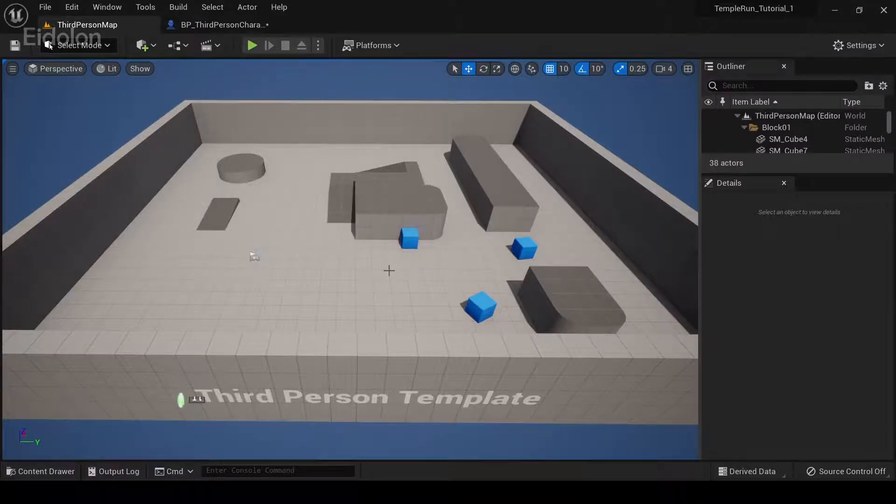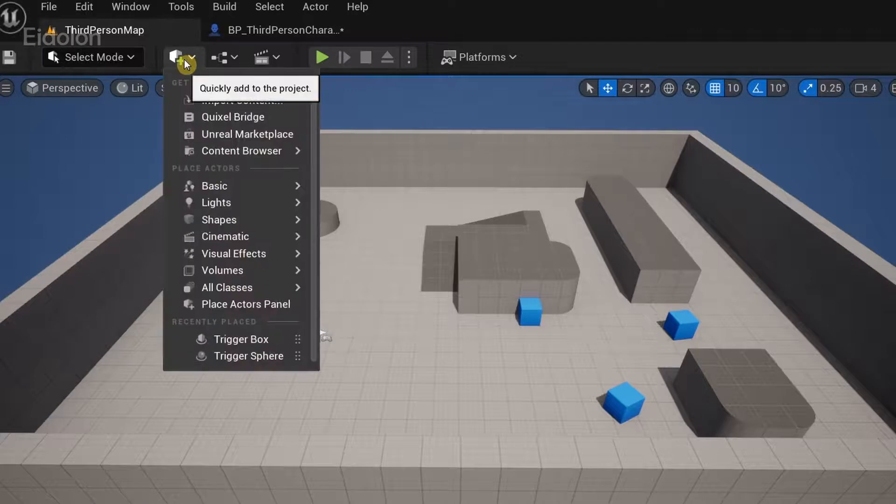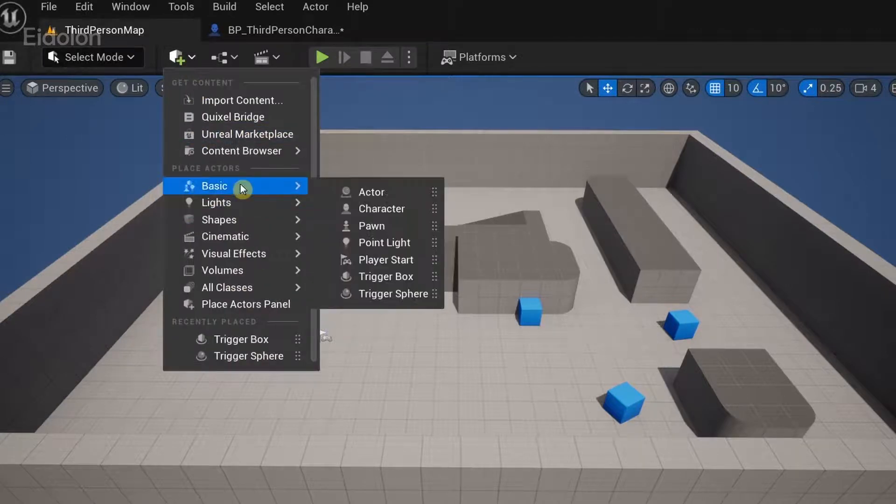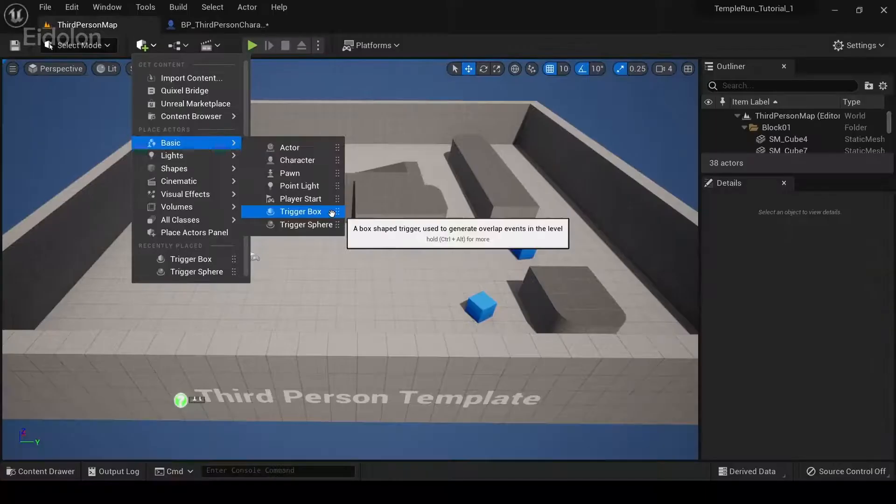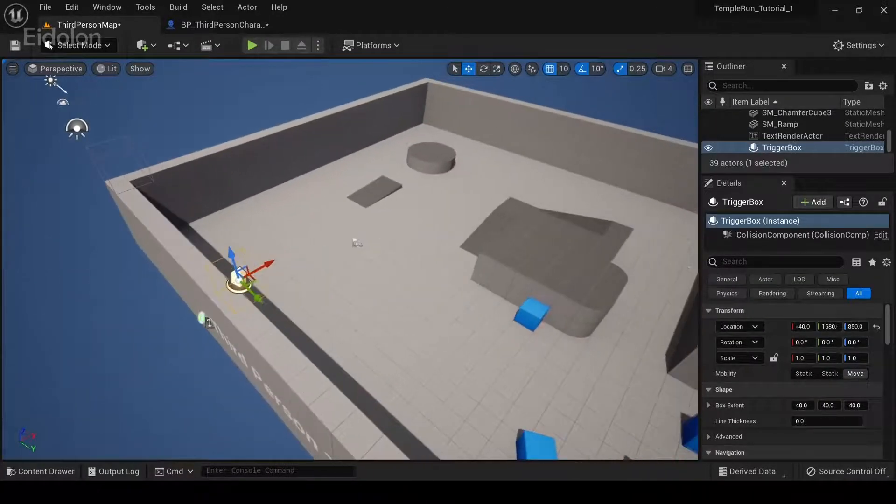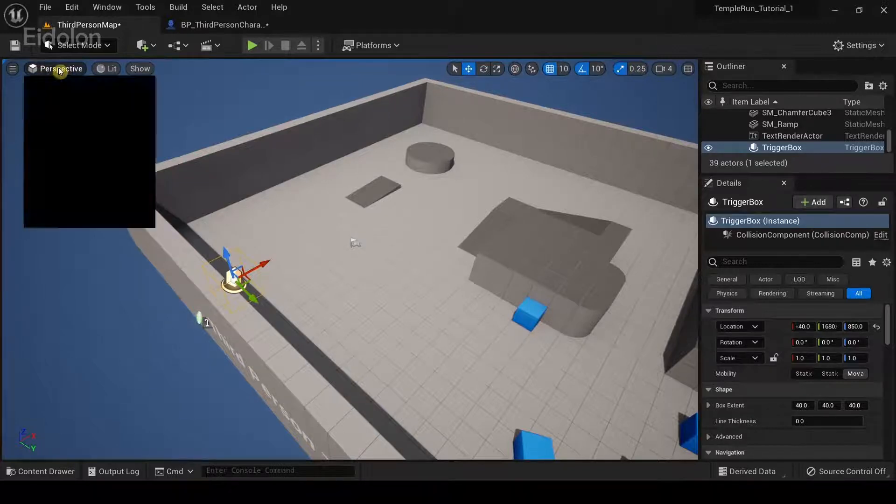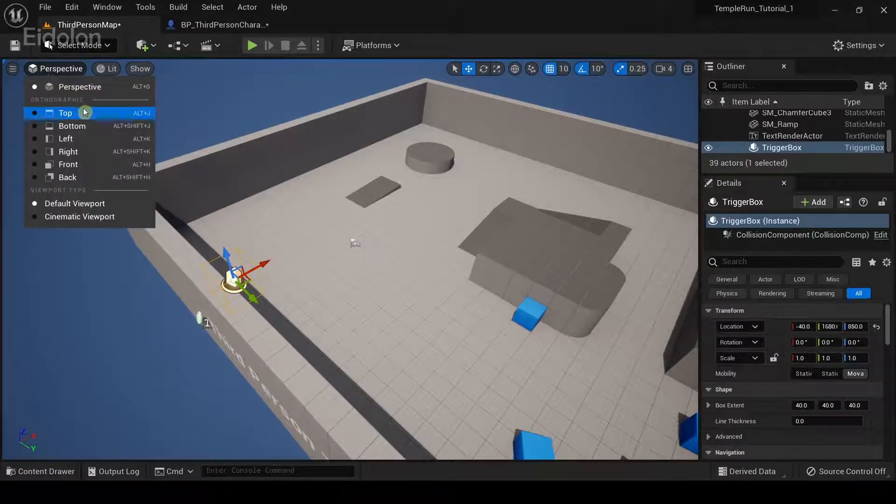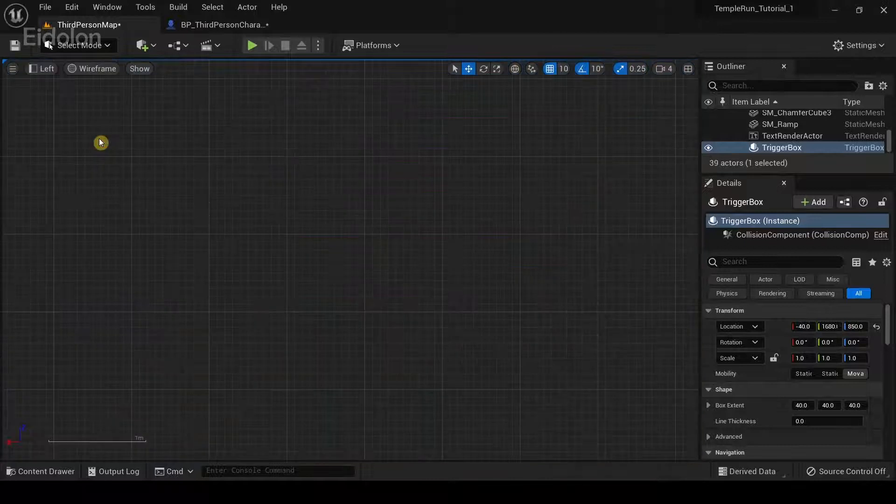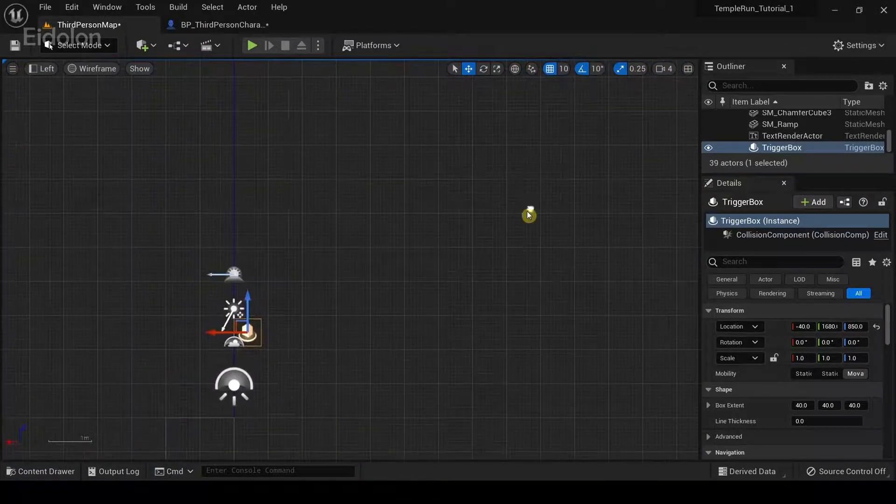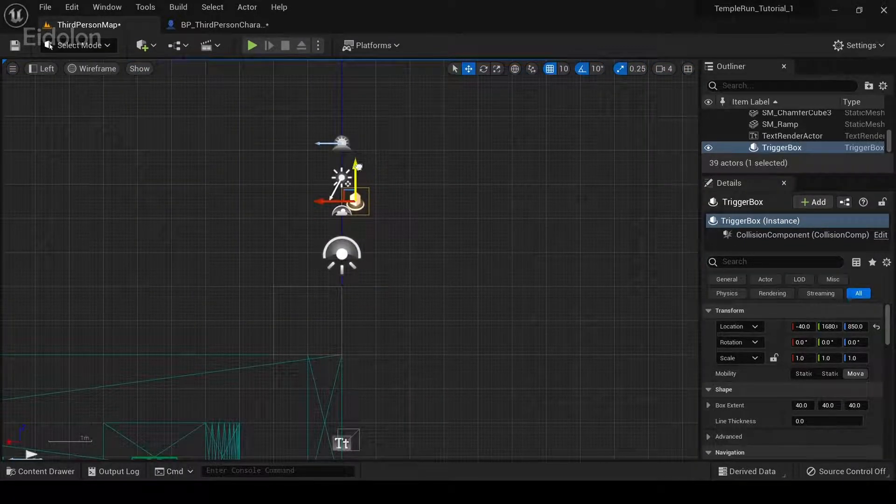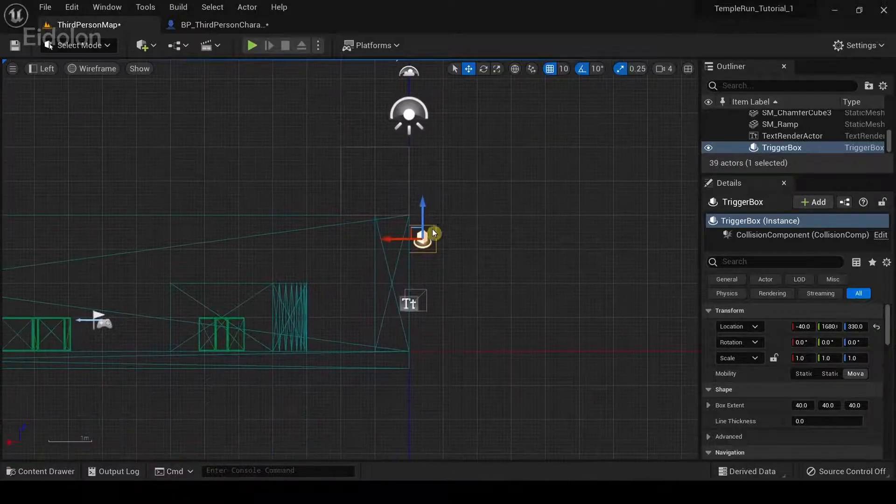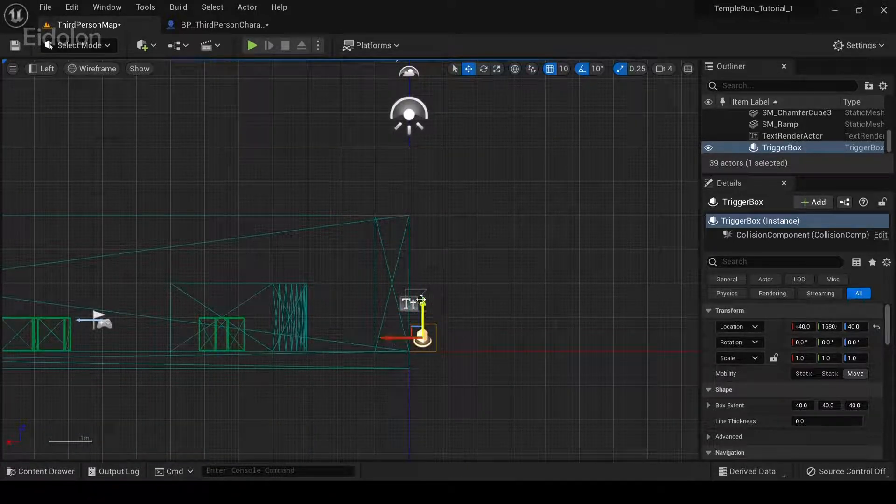And in here, we're going to click on this plus icon. Then go under basics, trigger box, select it. And what I'm going to do is click on this perspective button and select left or right. Just zoom out of it. And then I'm just going to align the trigger box to the ground.